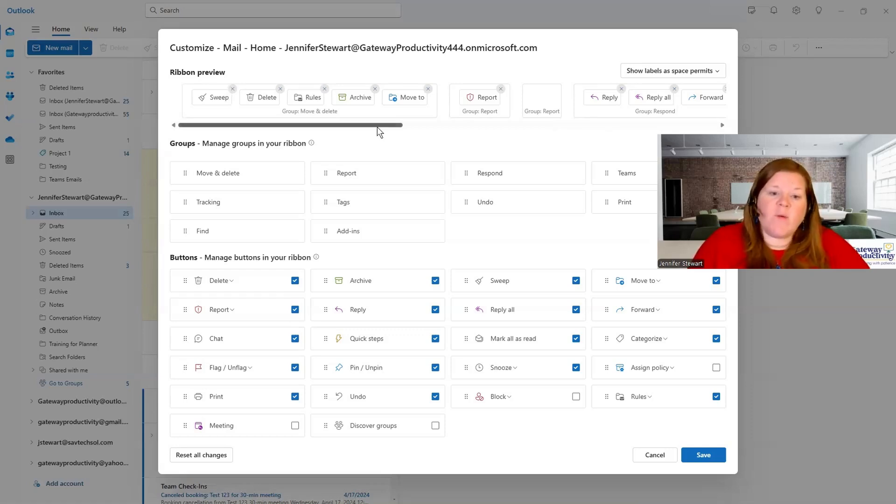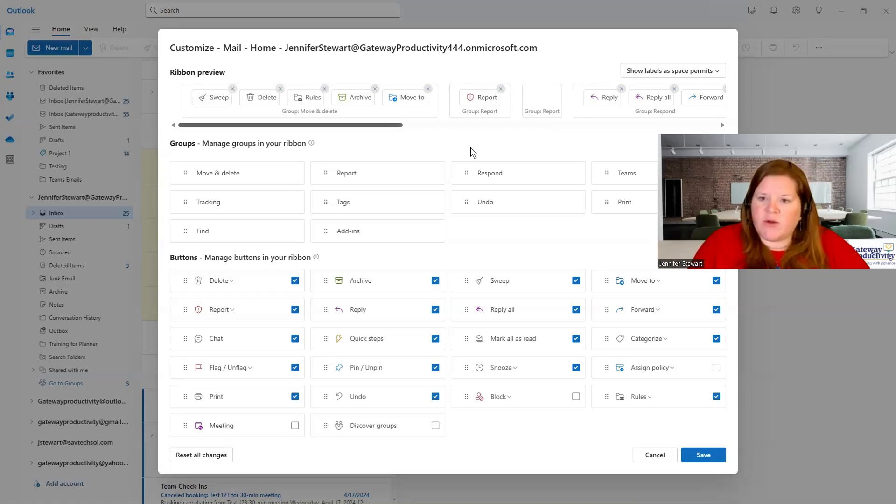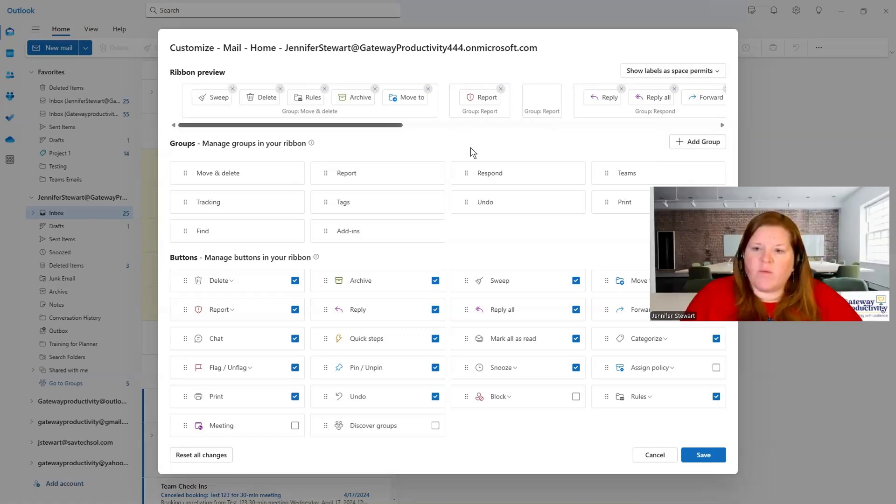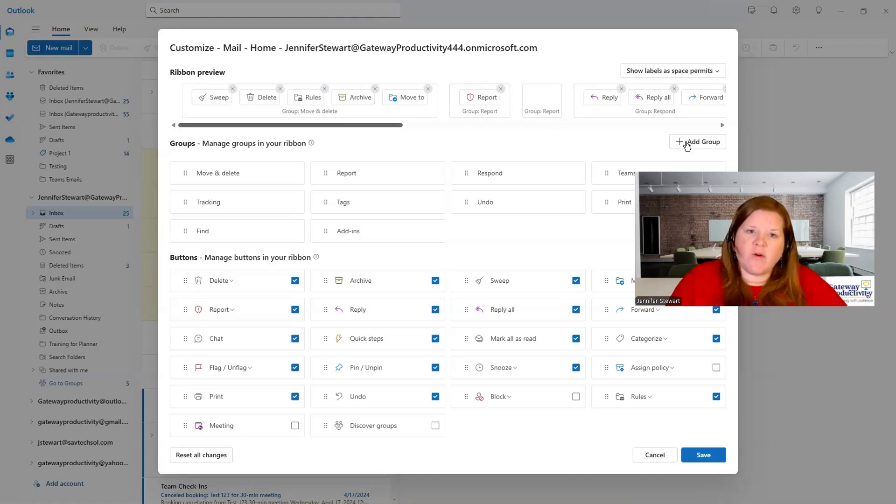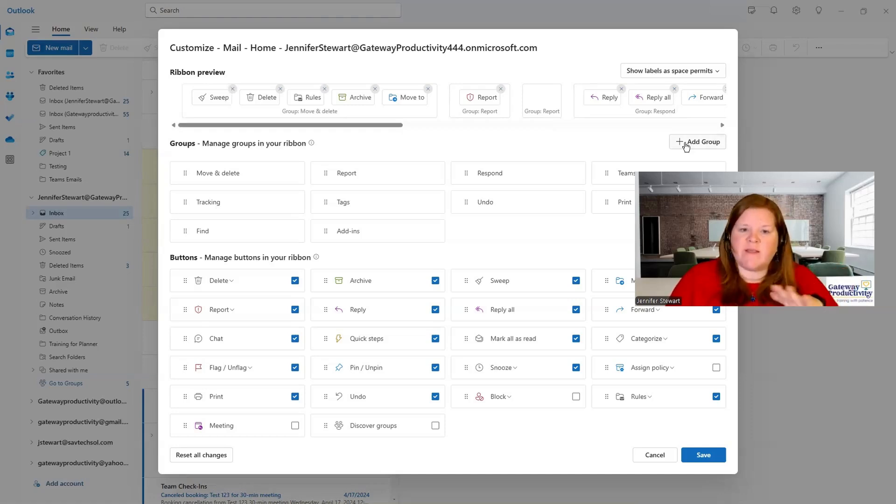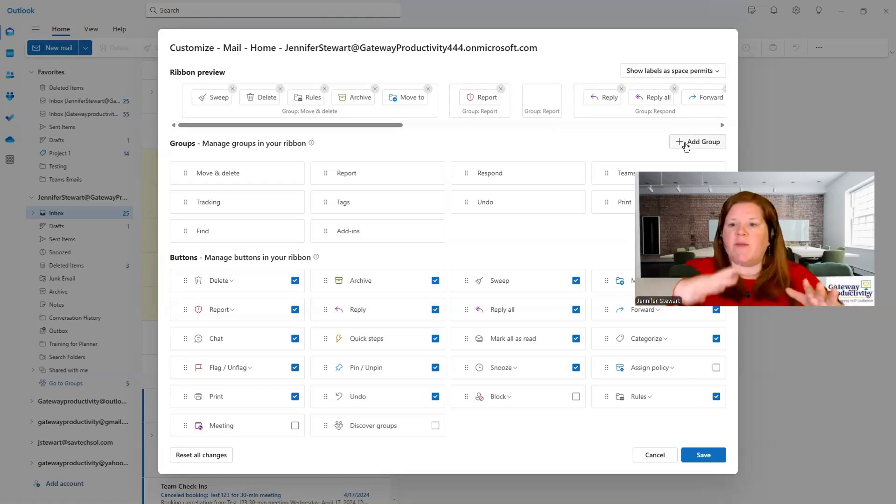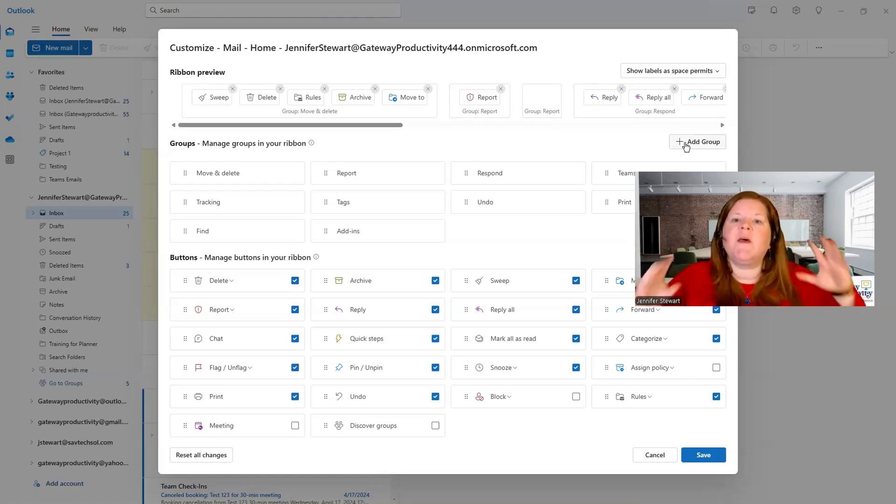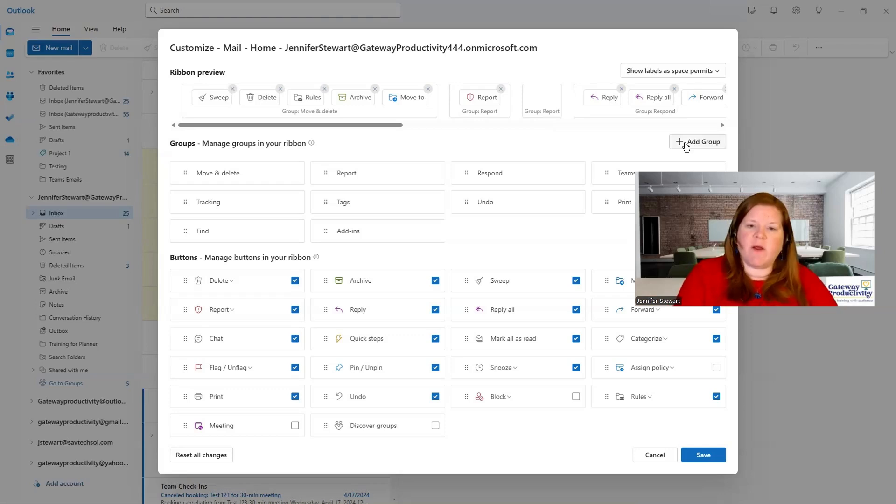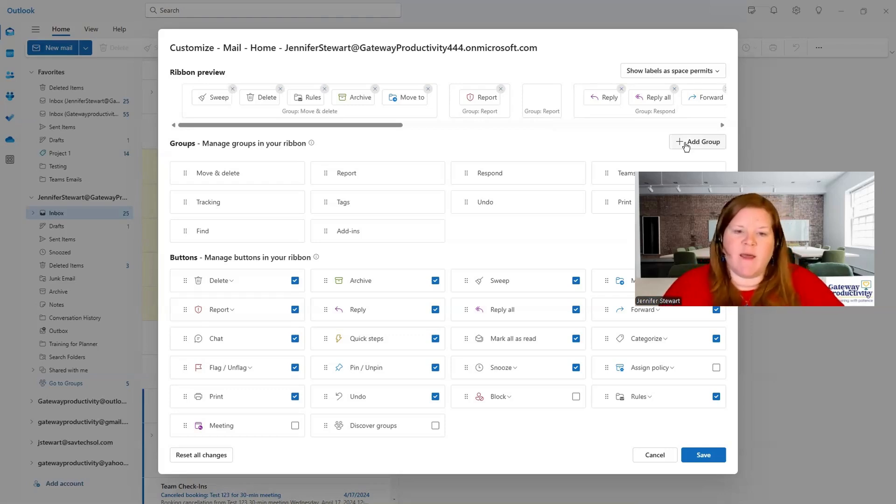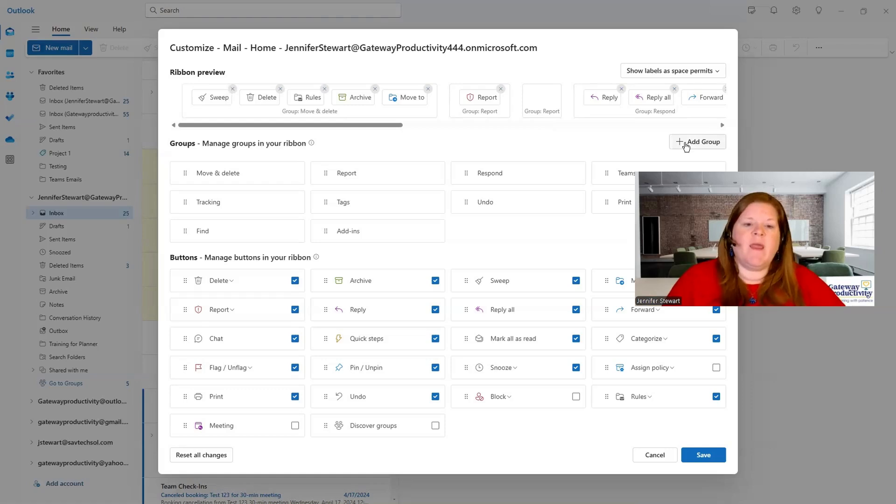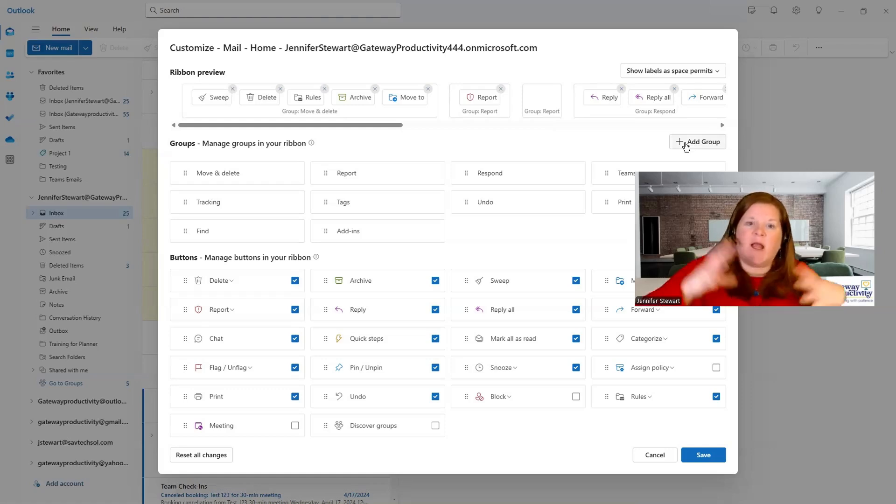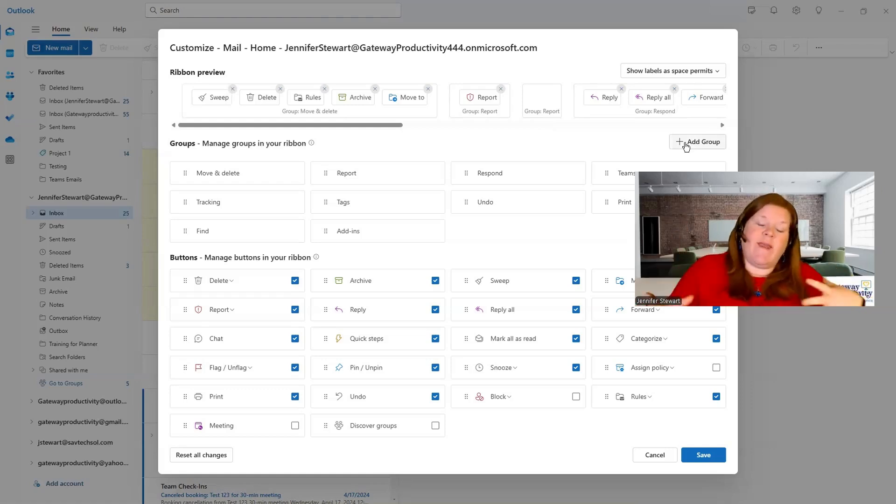However, you can create your own group. Let me show you right here is where you can add a group. So if you have five things that you use all the time and they're across several different groups, you can create your own group that's at the front and put the things in it that make the most sense to you. So that's a little higher, more advanced way of customizing.